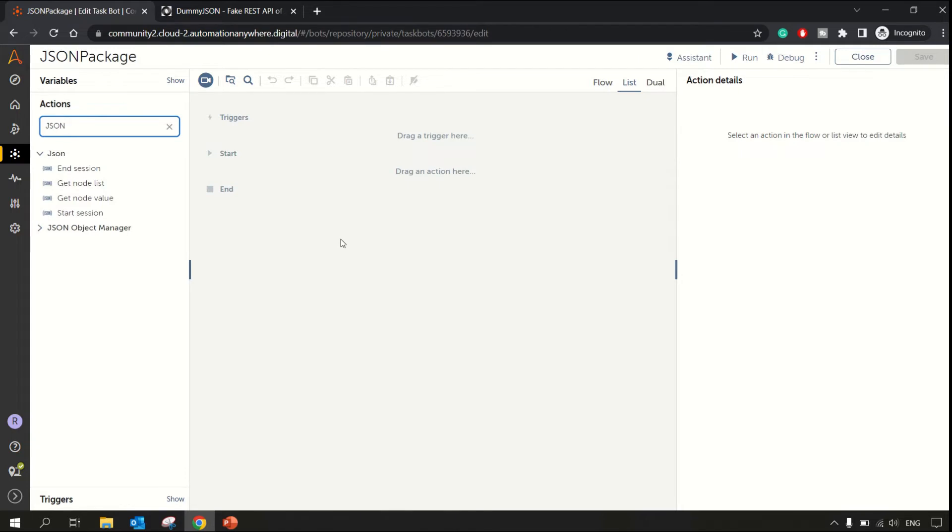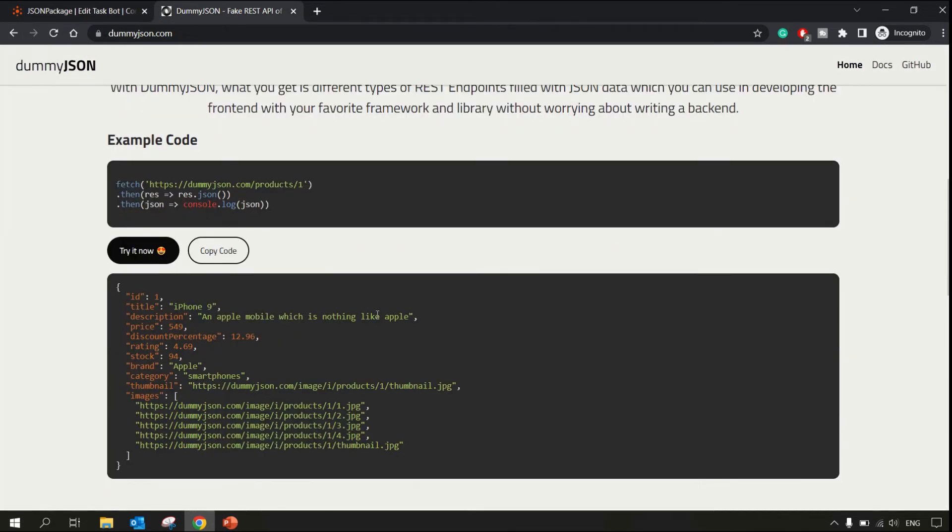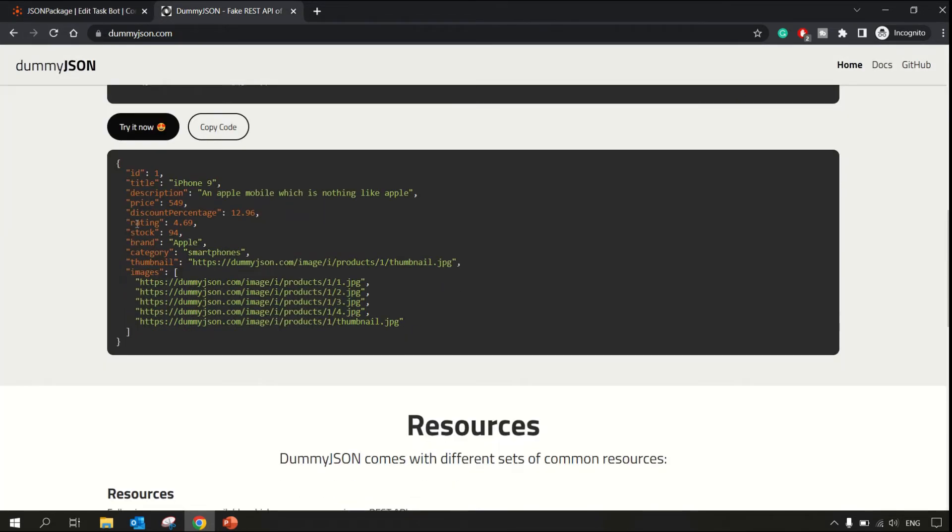Here I have opened the Dummy JSON website. You can see this is how the JSON data looks like. It's a good replacement of XML, XML being very fat data.